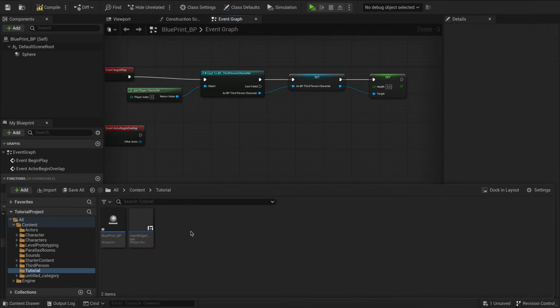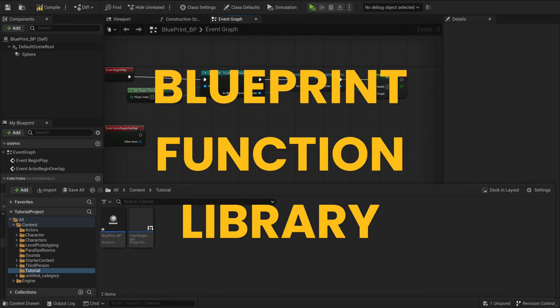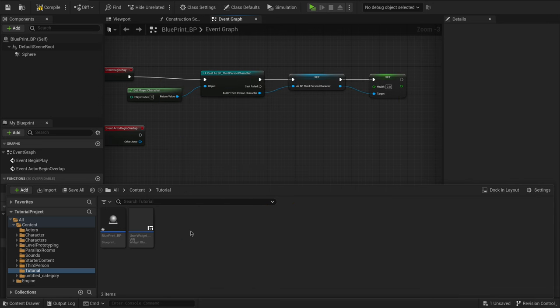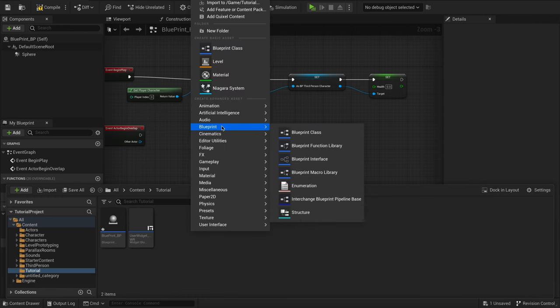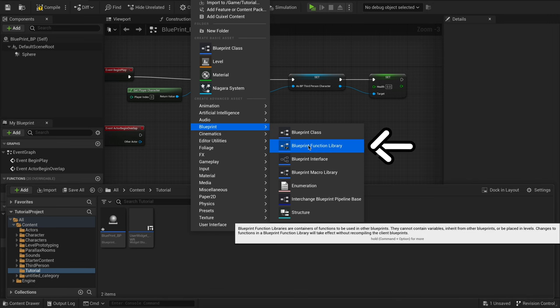So here's where the magic happens: the Blueprint Function Library. This powerful feature within Unreal Engine allows you to create reusable functions that you can call from anywhere in your project. First, find a spot in your Content Browser, right-click, navigate to Blueprint, then select Blueprint Function Library.